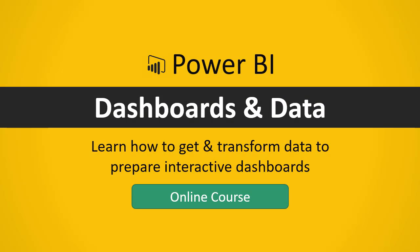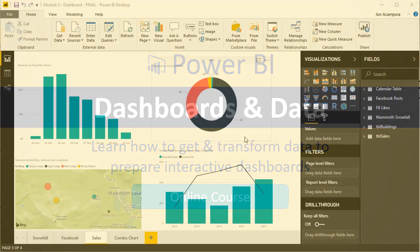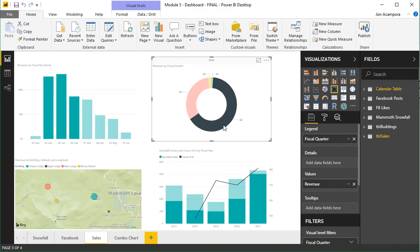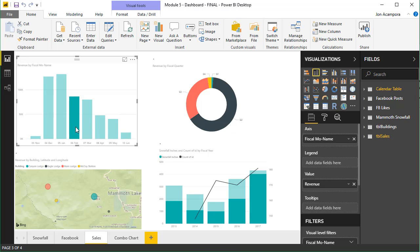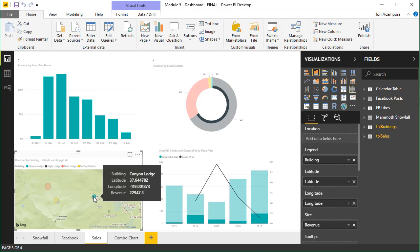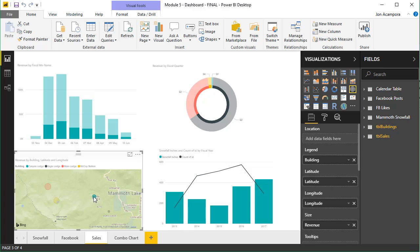That was a sample lesson from the Power BI Dashboards and Data Online course. Power BI is Microsoft's new business intelligence tool that will help you create interactive reports and dashboards that can easily be published and shared with anyone.